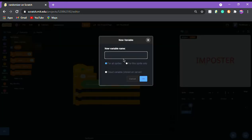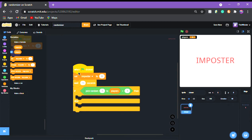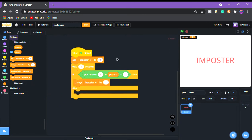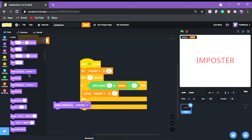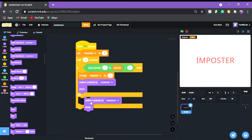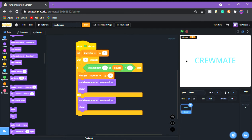Create a new variable called 'imposter' and set it to zero on green flag click. In the if block, add 'change imposter by 1,' then 'switch costume to costume 1' (the imposter costume) and 'show.' Duplicate that for the else branch and switch to costume 2 for crewmate. Running it now gives us a working randomizer — imposter or crewmate each time.